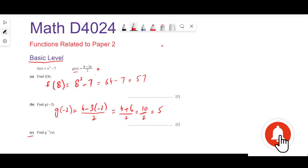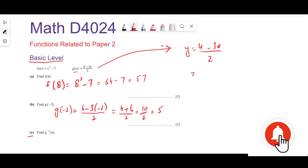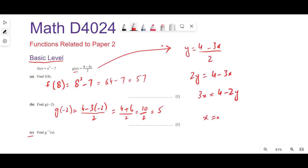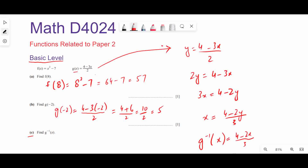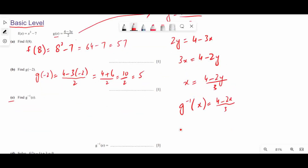Find g⁻¹(x). We write y = (4 - 3x) / 2. We make x the subject: 2y = 4 - 3x, so 3x = 4 - 2y, giving x = (4 - 2y) / 3. Therefore g⁻¹(x) = (4 - 2x) / 3. This is the final answer.